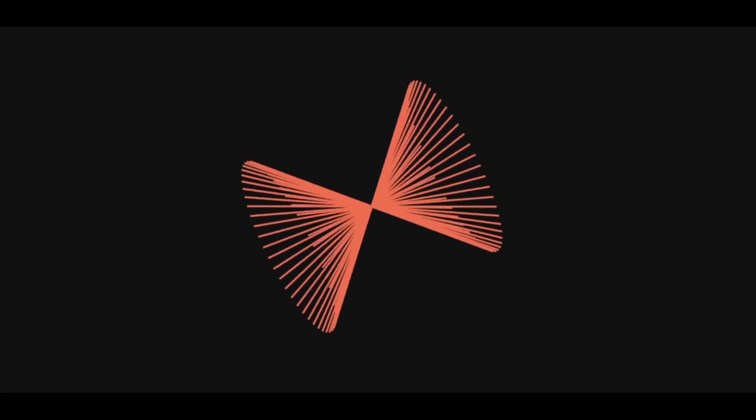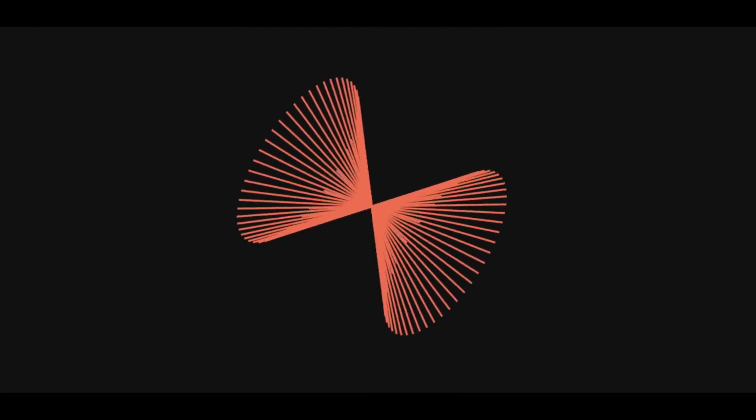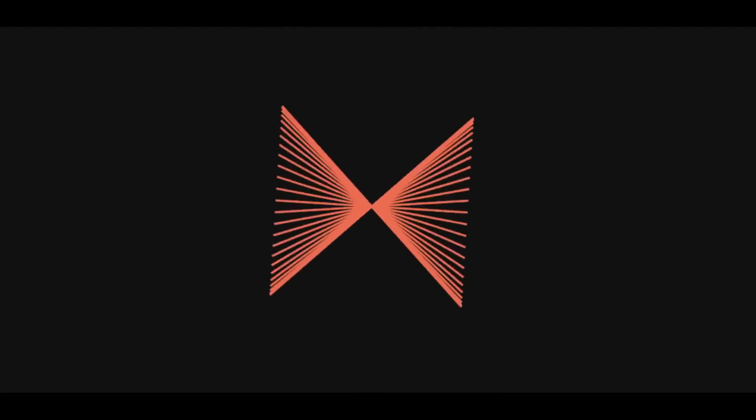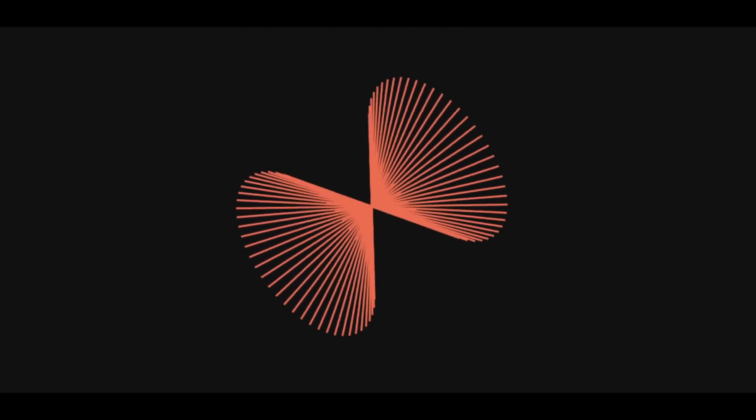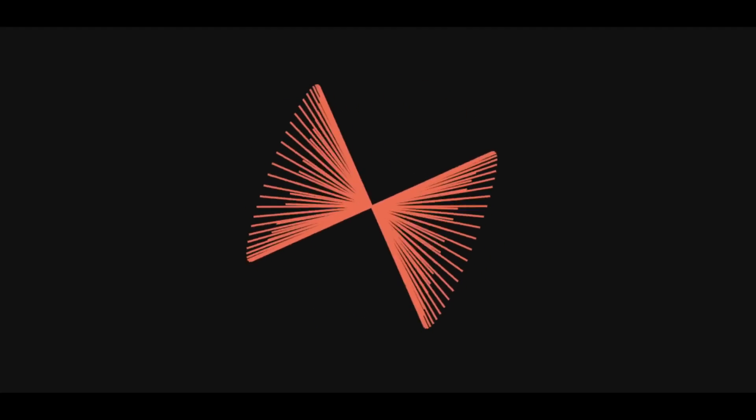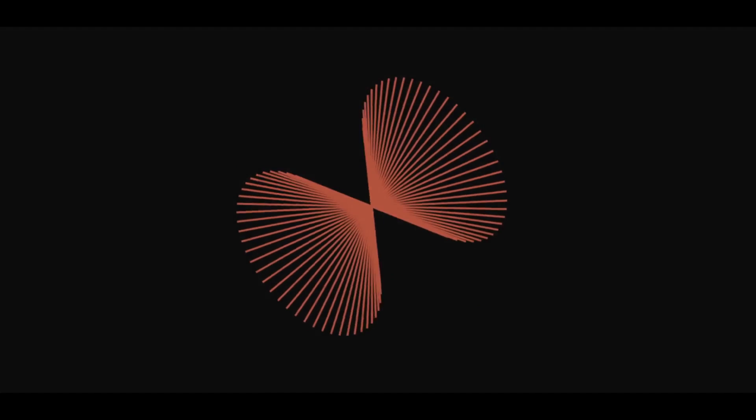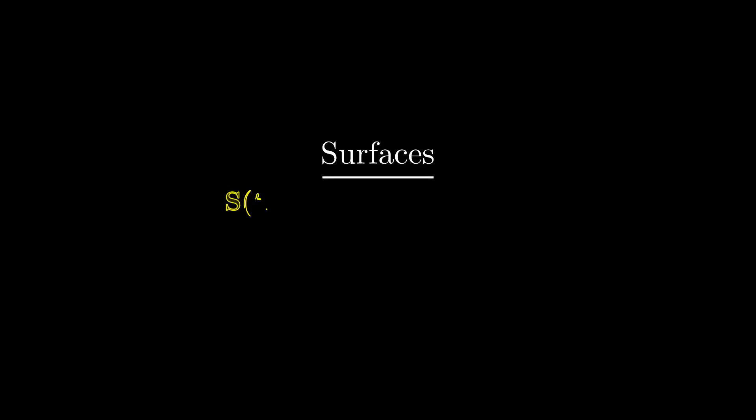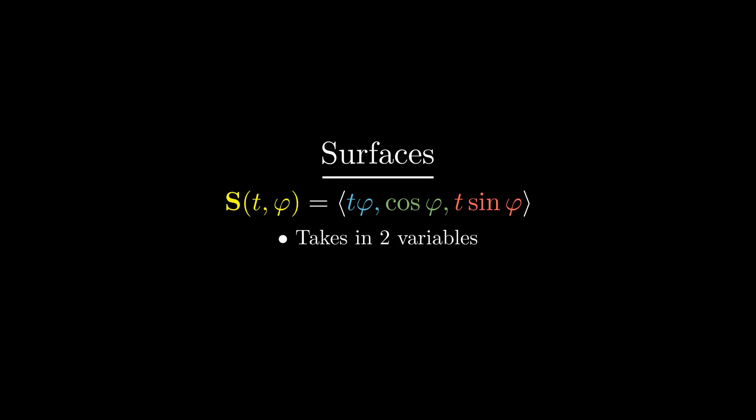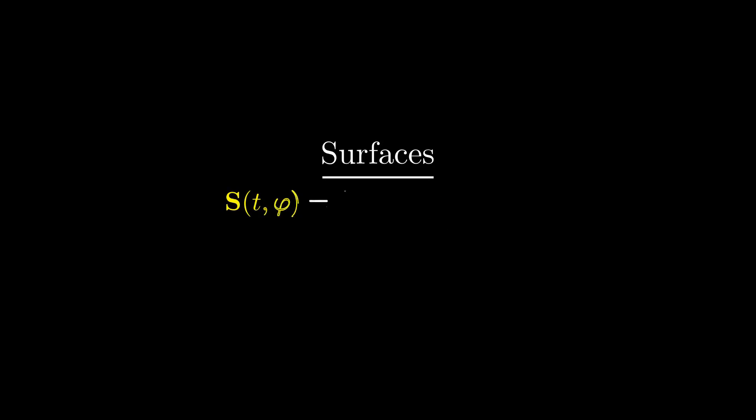The basic idea of a ruled surface is extremely simple. It's a surface traced out by a line moving in space, like this example here of a cone. In general, surfaces are described by a function like this one which takes in two variables and outputs a point in three-dimensional space called a vector.